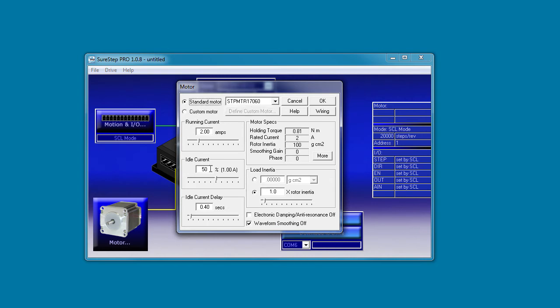The idle current is the current you want the motor to fall back to when it's not moving. This is a great way to save power both in the drive and in the motor but you sacrifice holding torque. So if you need lots of holding torque, crank this up. If you don't, then make it as small as you can. In general this 50% number is a great place to start.